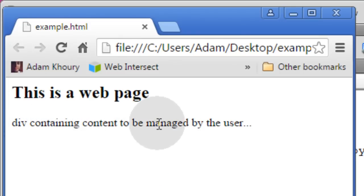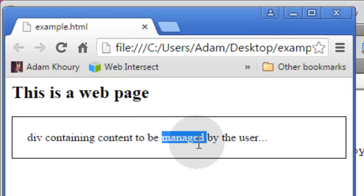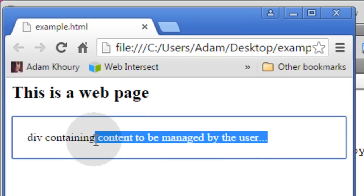I made it so if the privileged user double clicks, all the content can then be edited by that user.